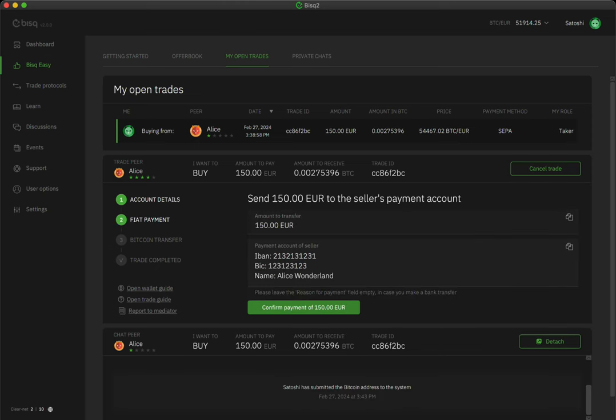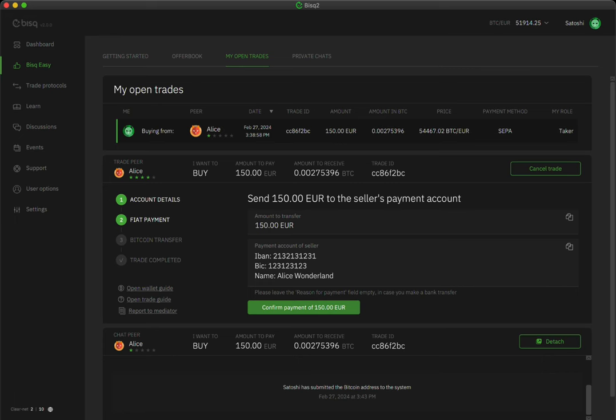Next, you'll receive your seller's account details so you can send your national currency payment to them. Actually sending that payment will happen outside of BiskEasy. You'll need to use the official app or website for the agreed-upon payment method. Once you've started the payment using that app or website, come back to BiskEasy and click the Confirm Payment button.